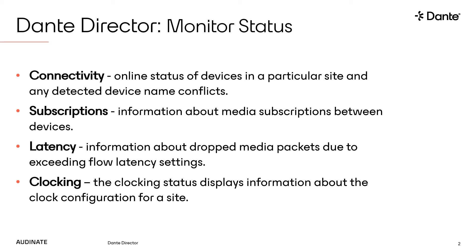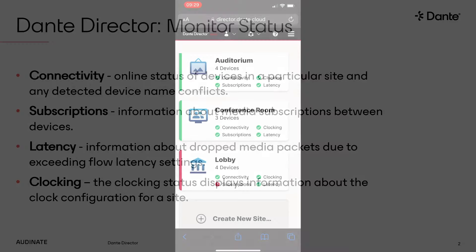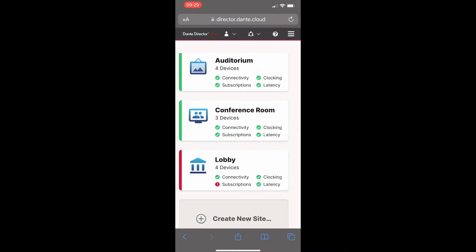Now let's get back into Dante Director. Dante Director is showing that we have two sites with all green status indicators, meaning those Dante ecosystems are good and we have no issues within those sites.